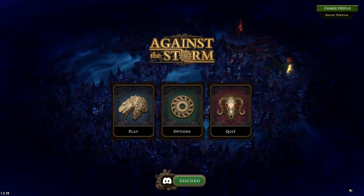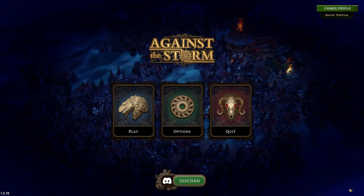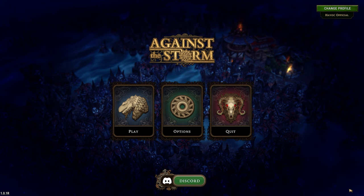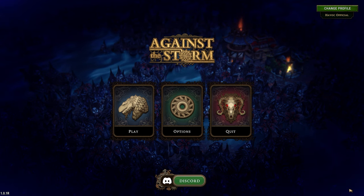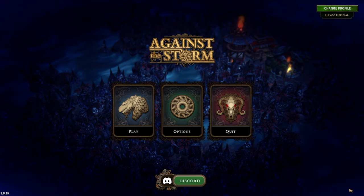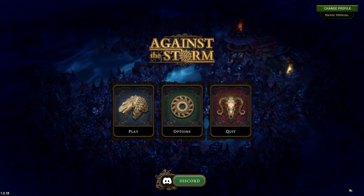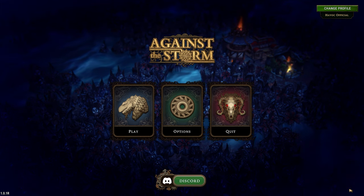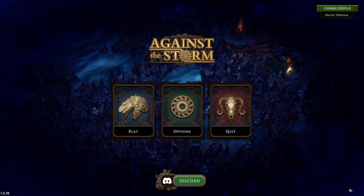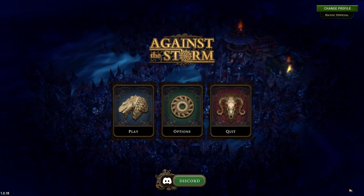Hello everybody, this is Havoc and welcome to Against the Storm — a tutorial for absolute beginners. This is a series that I tend to make for games that I have the most passion for, or where I see a tutorial series will be the most benefit. Against the Storm, while it can be overwhelming, this tutorial series will hopefully ease any overwhelming feelings that you might have.